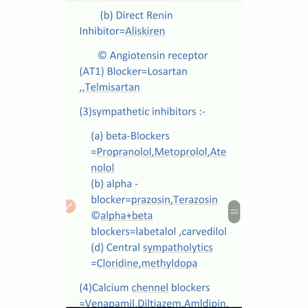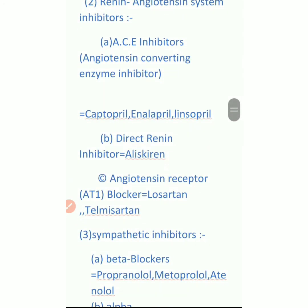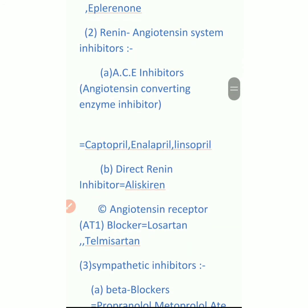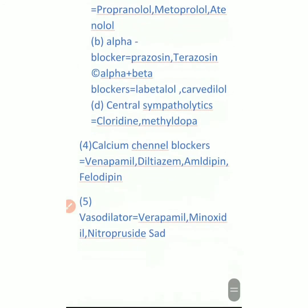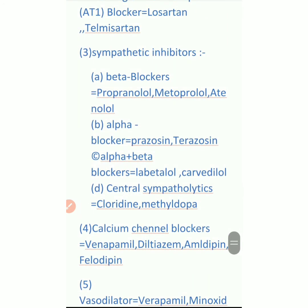So friends, this is the total five classifications of anti-hypertensive drugs. I want to discuss each drug in particular videos - diuretics with mechanisms, renin-angiotensin system inhibitors mechanisms, sympathetic inhibitors, calcium channel blockers, and vasodilators. I will discuss everything in my channel.